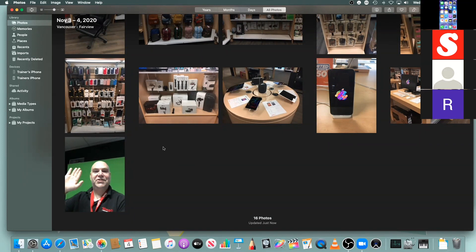The next thing I'm going to jump to is connecting a USB key. I have a USB key here with a bunch of photos I've grabbed from a few trips. I have a hard drive at home that I use, and this USB key has a copy of those. This method is what we call importing photos.